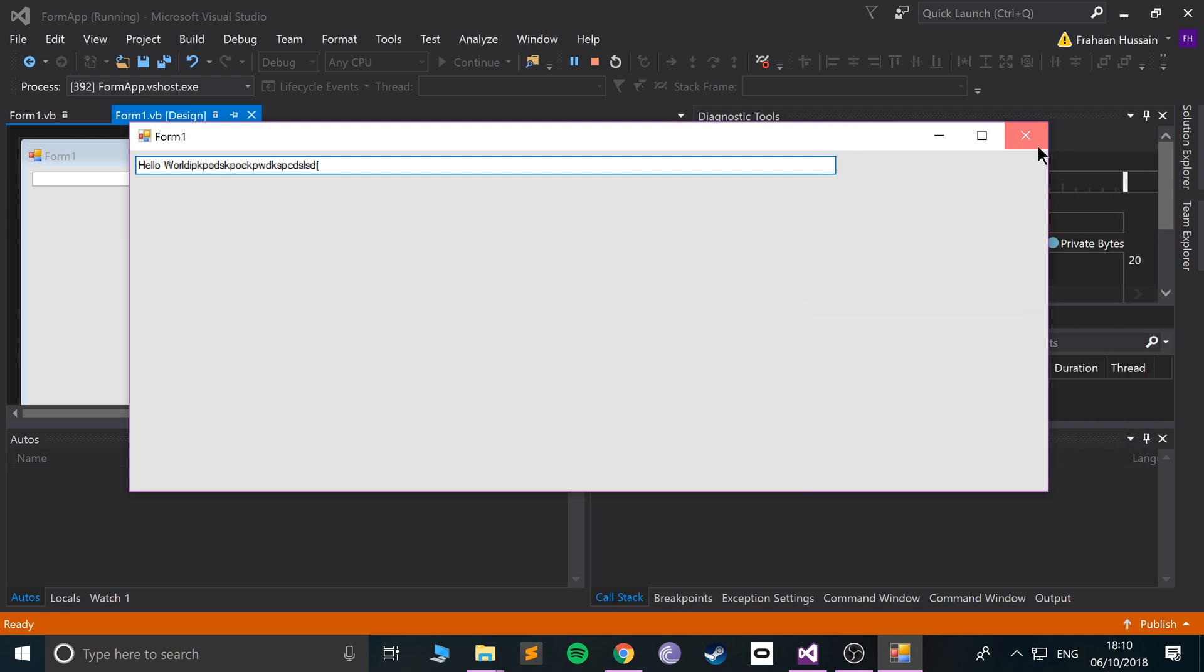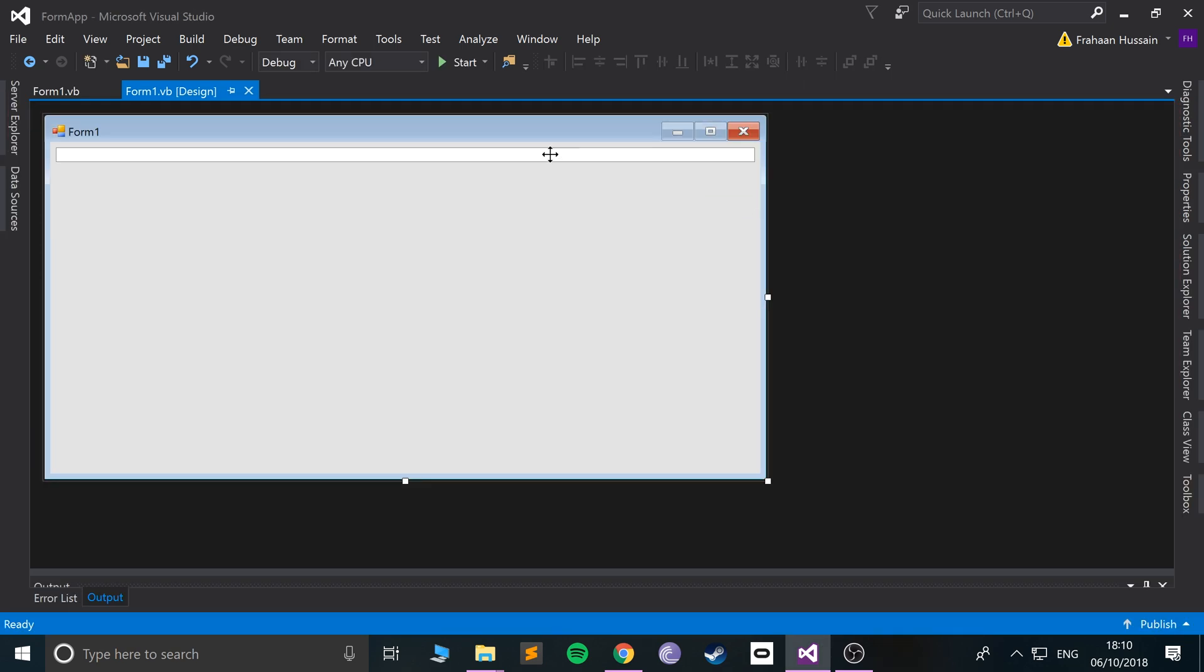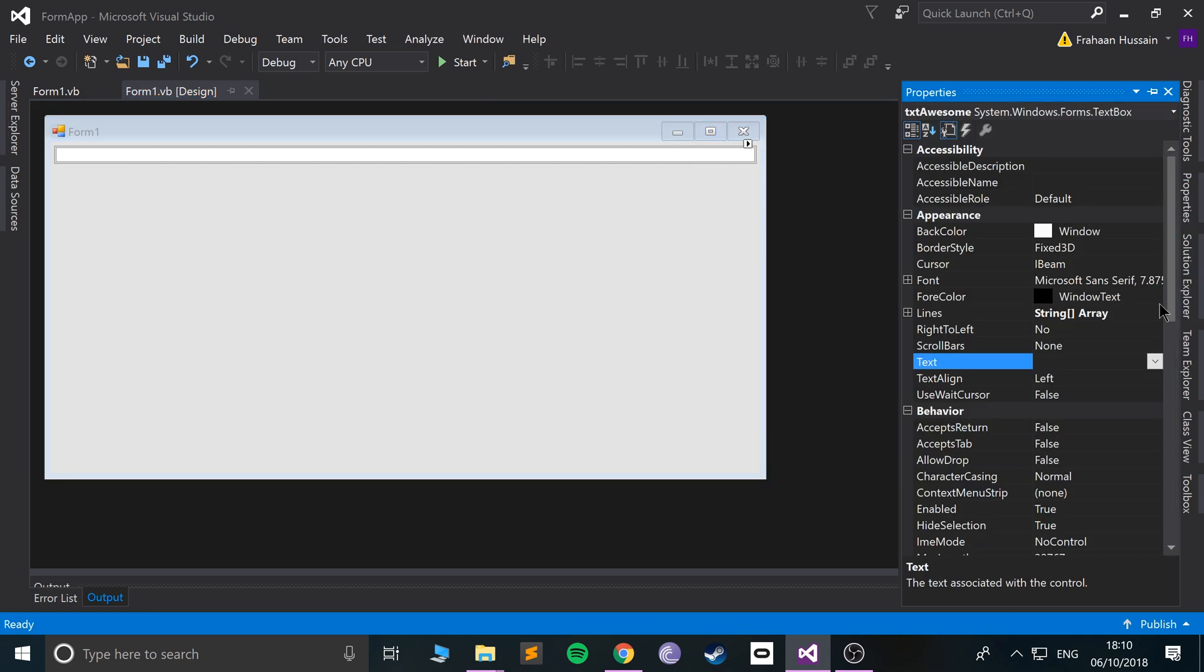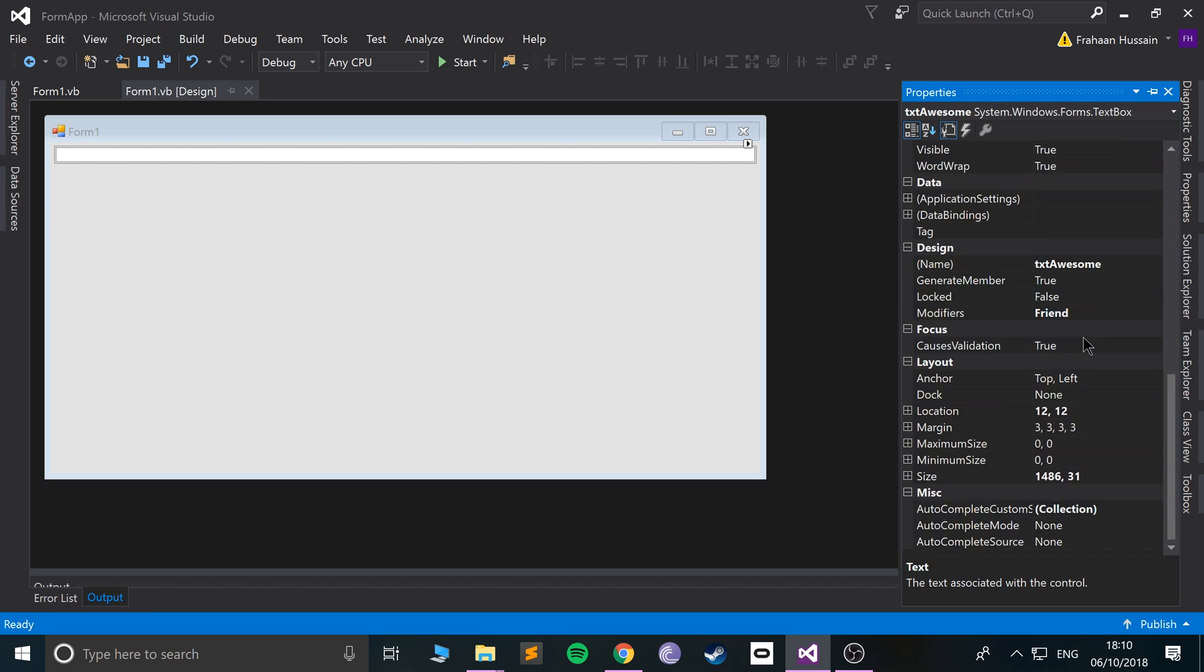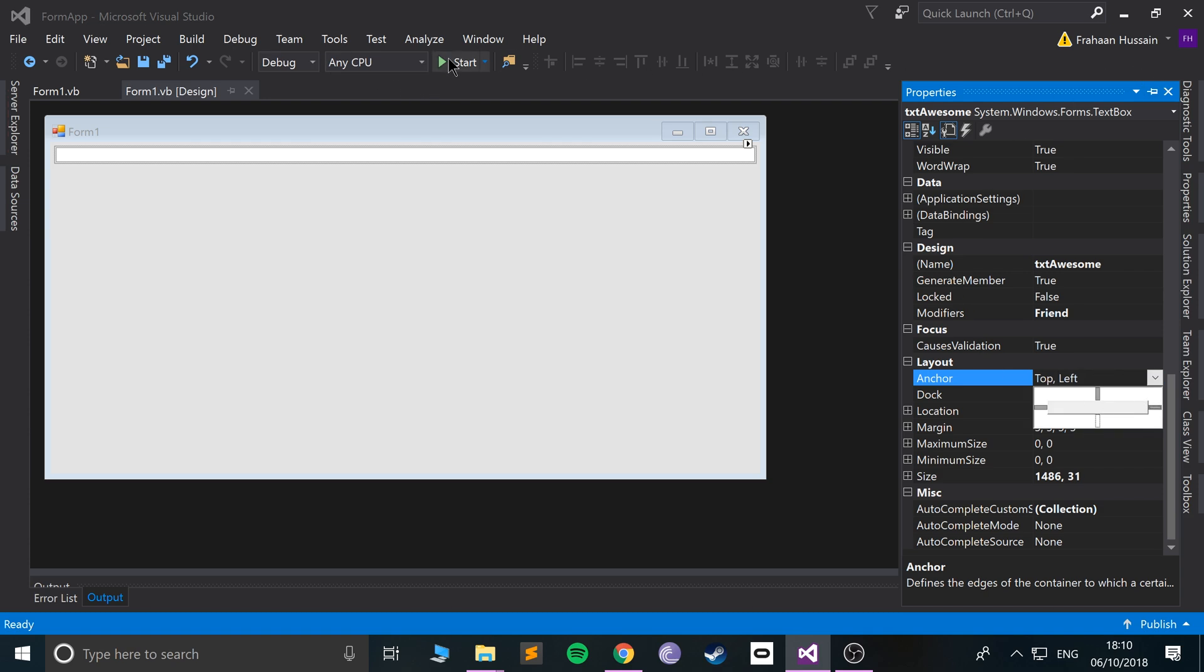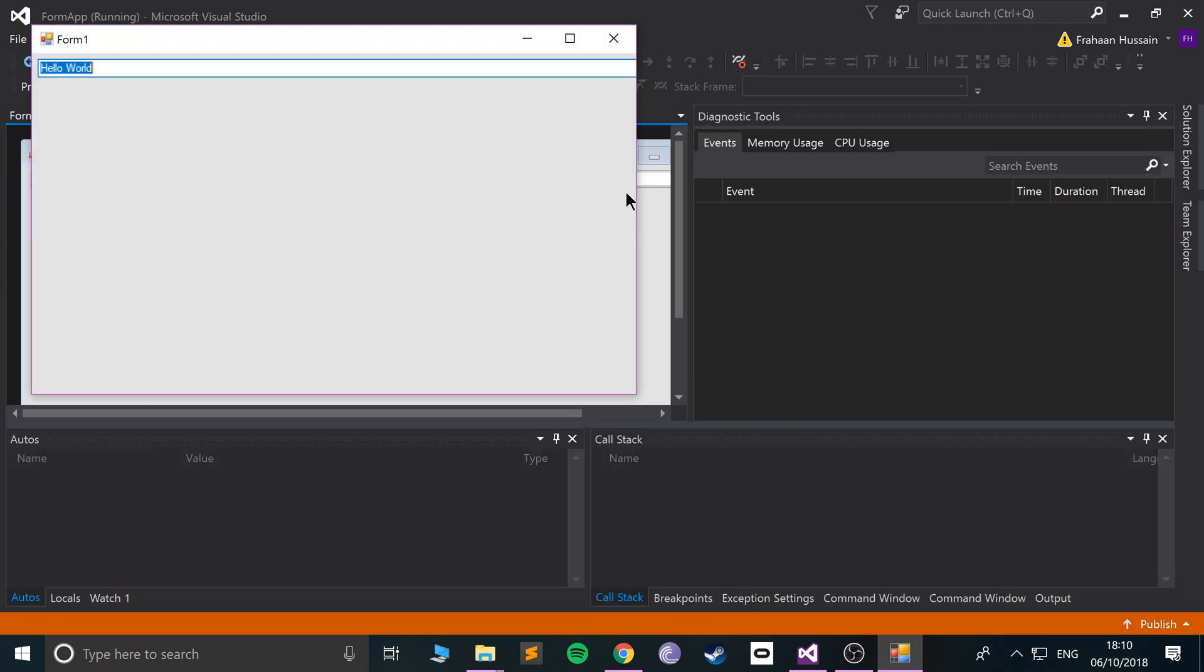You might think, 'Why is this sort of clipped when we run it?' There's a cool property you can choose. Select the text box, go to Properties, and we want to change the size. If we do Anchor and we do this as well, and now if we run it...